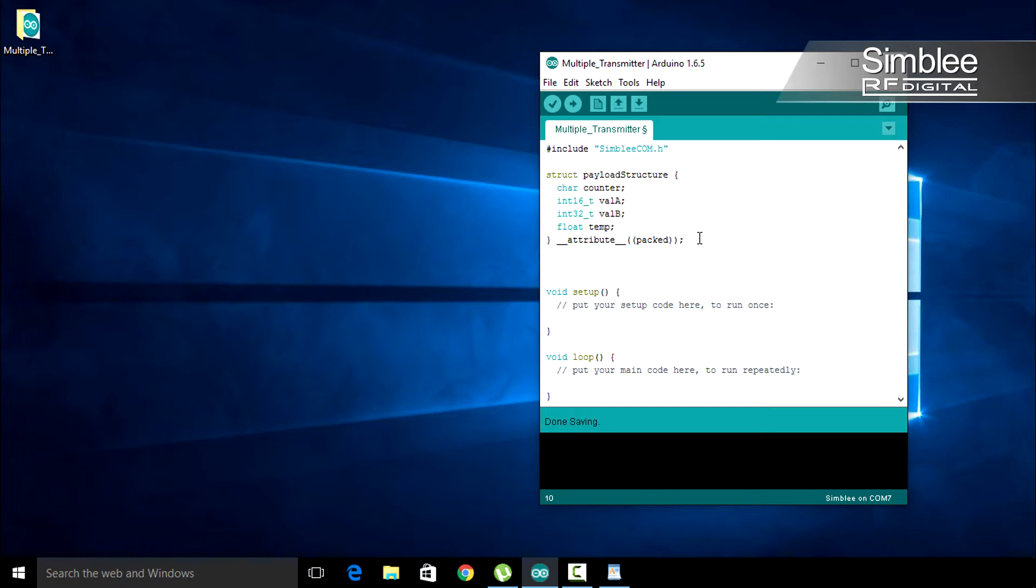Next, we need to define a variable to hold our payload. This variable will be of data type payload structure that we defined earlier. Type payload structure, payload.